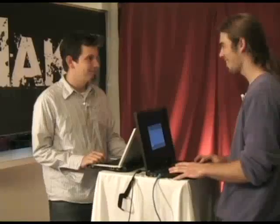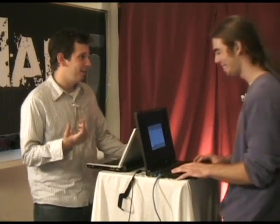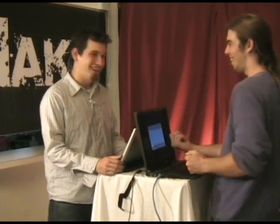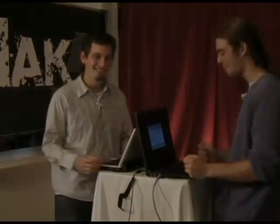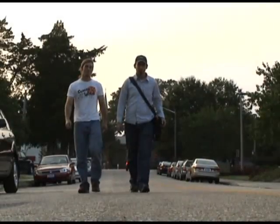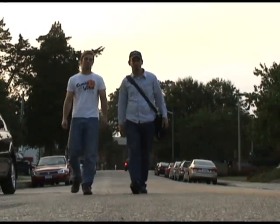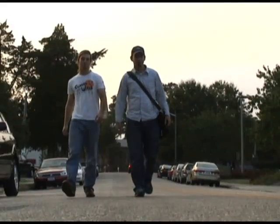Now that we have demonstrated it on our network, do you want to go try it out on somebody else's? You want to hit up the campus or the coffee shop? Sounds good to me. All right, let's go.